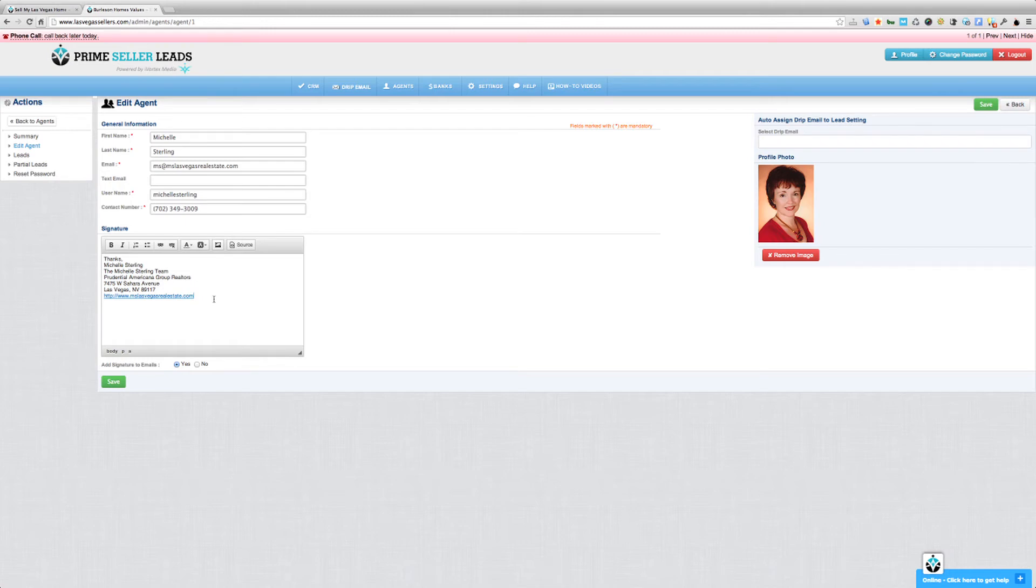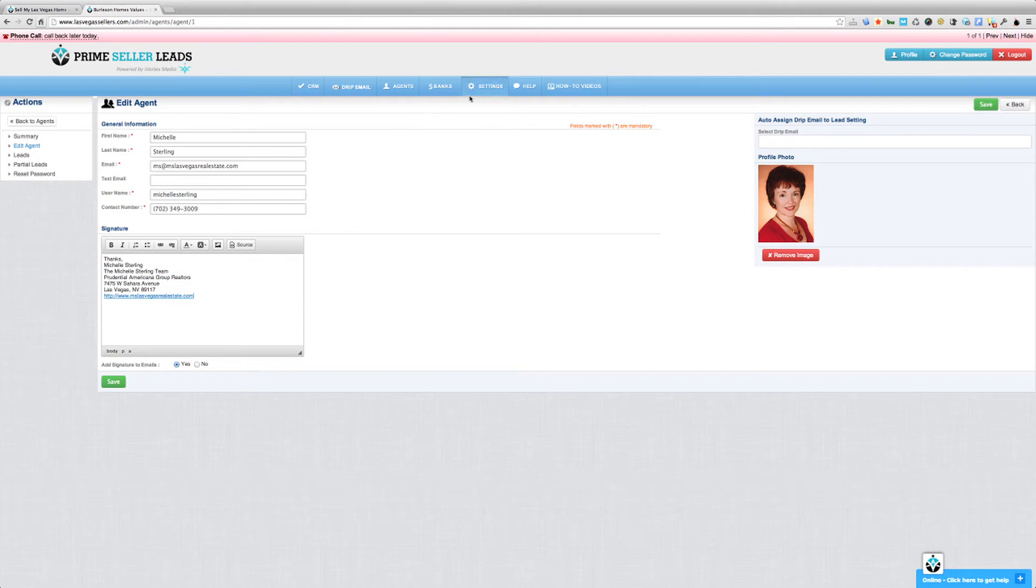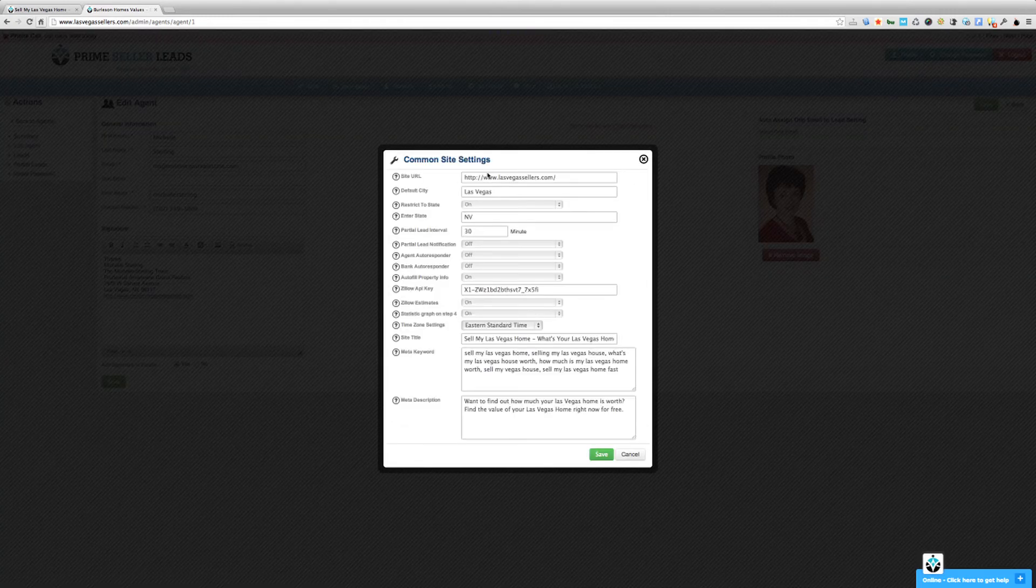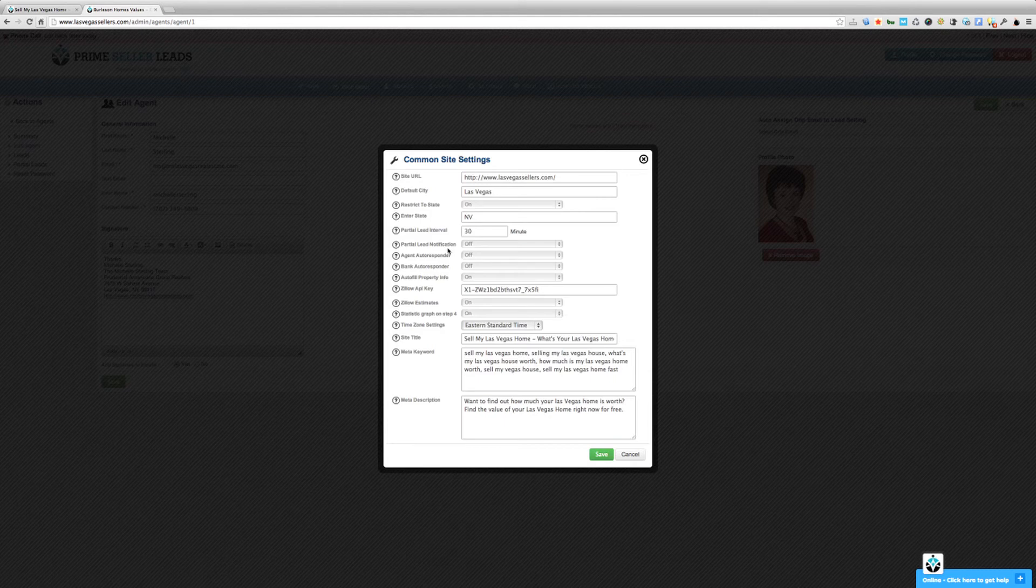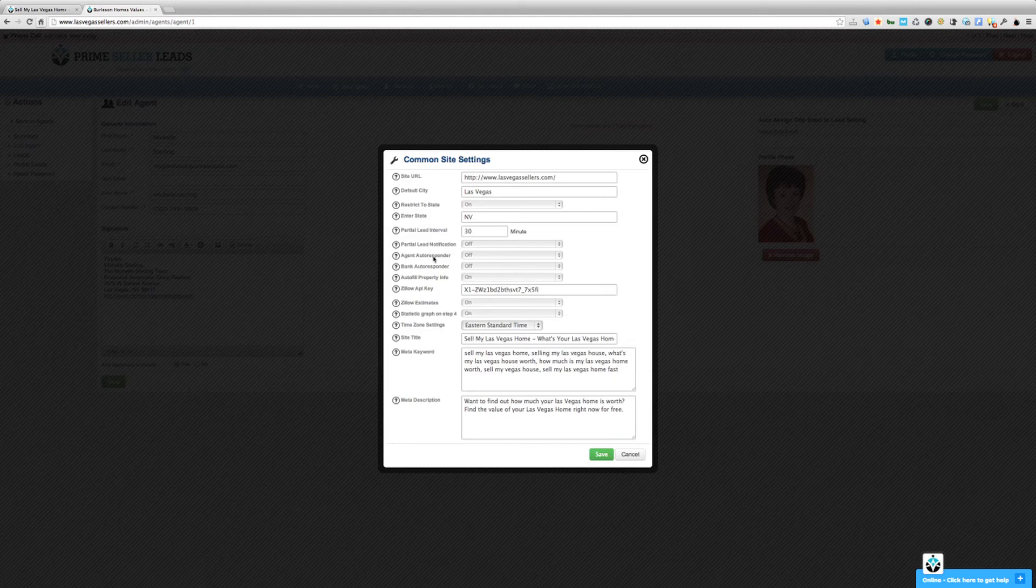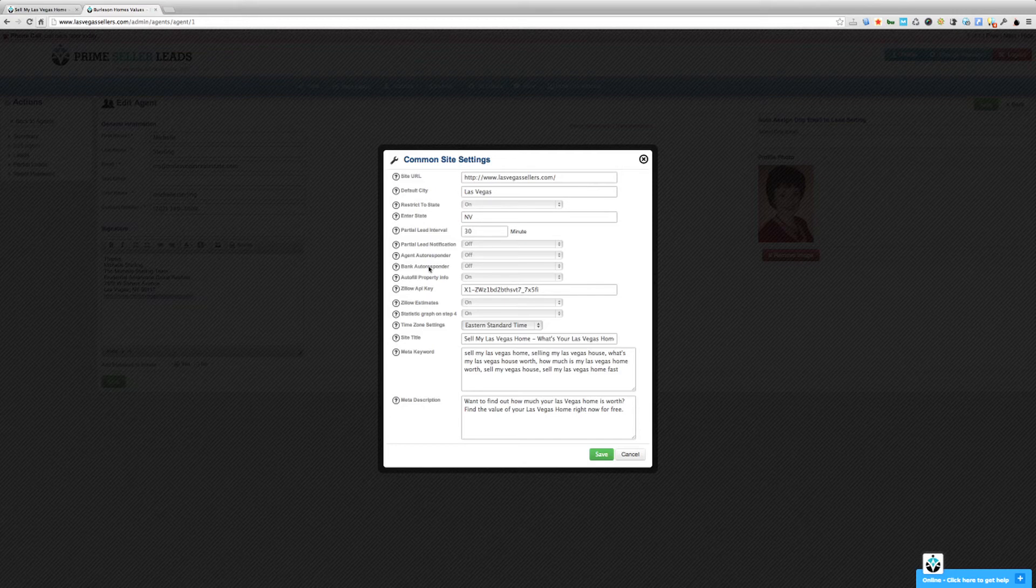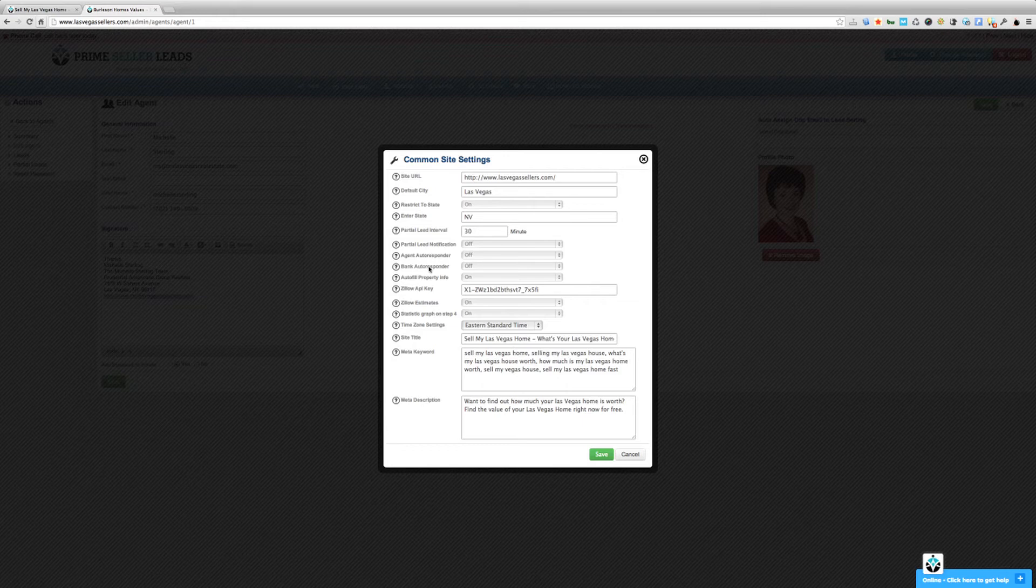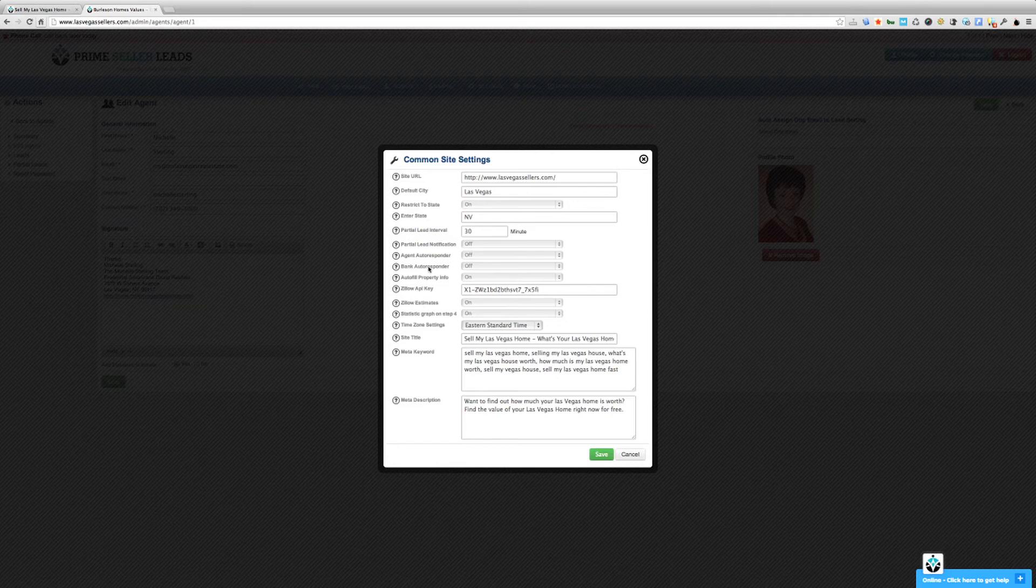So now, once the lead is assigned to an agent, we can go ahead and make sure that the autoresponder is going to be set. And how we do this is we go to settings, common site settings, and you'll see there's two types of autoresponders here. There's an agent autoresponder and a bank autoresponder. They both work the same way. We're really only going to deal with the agent autoresponder in this video. Although the bank autoresponder, if you're assigning leads to banks or lenders, works exactly the same way.